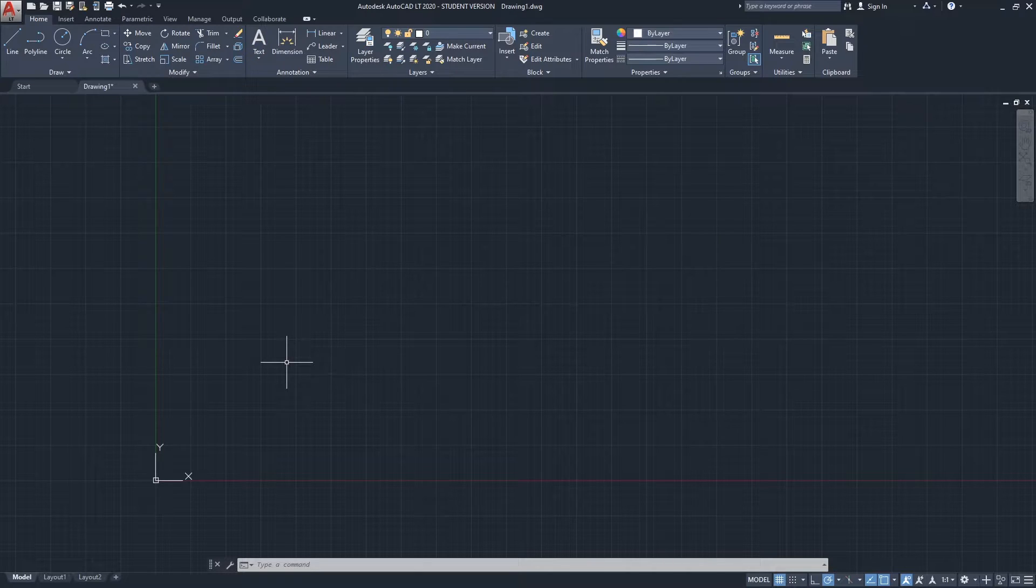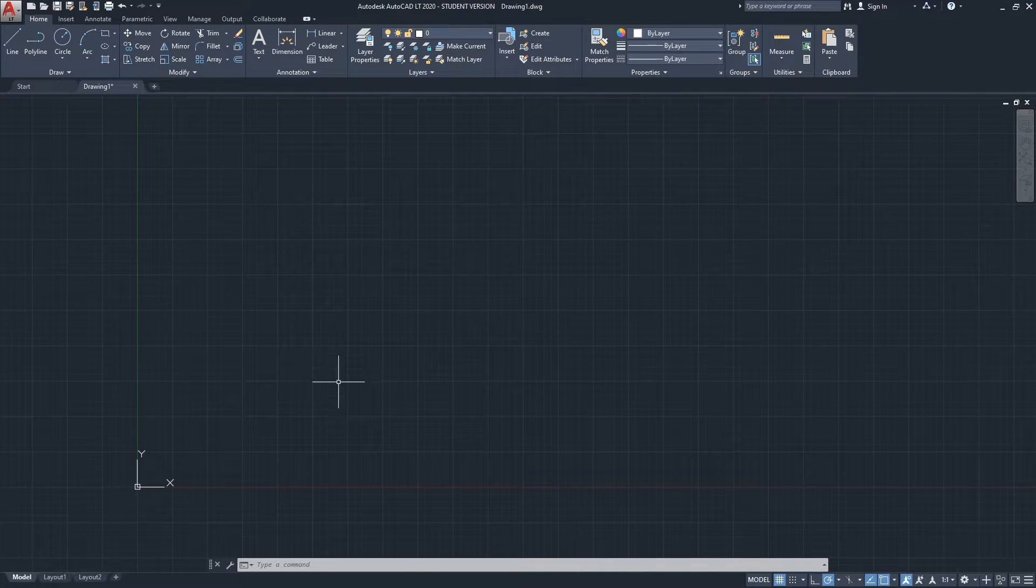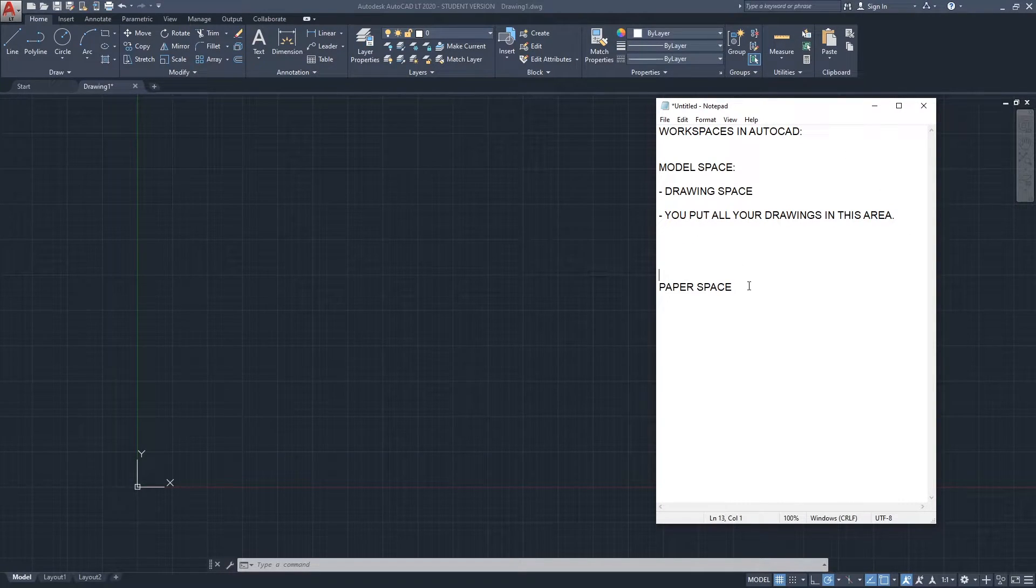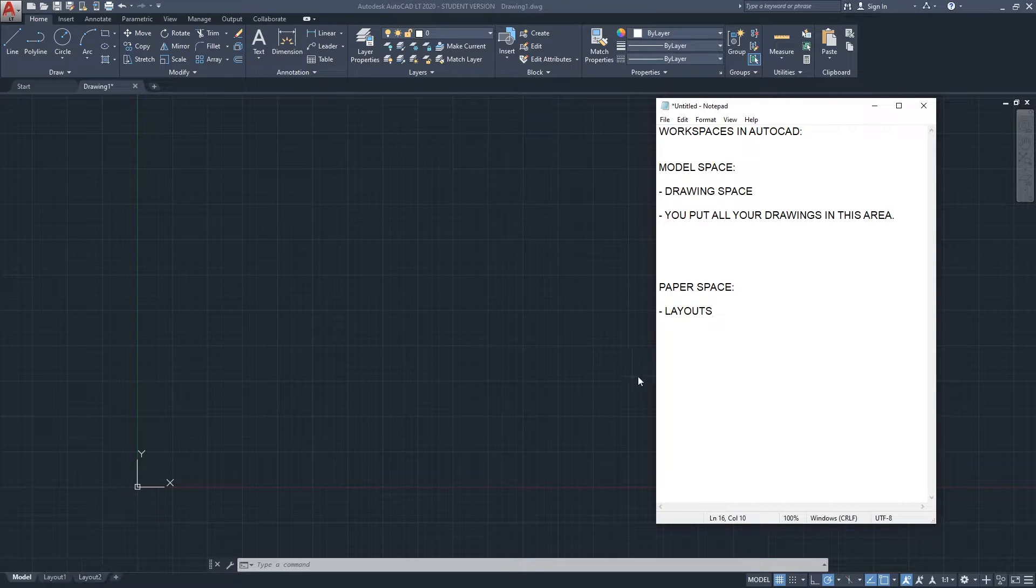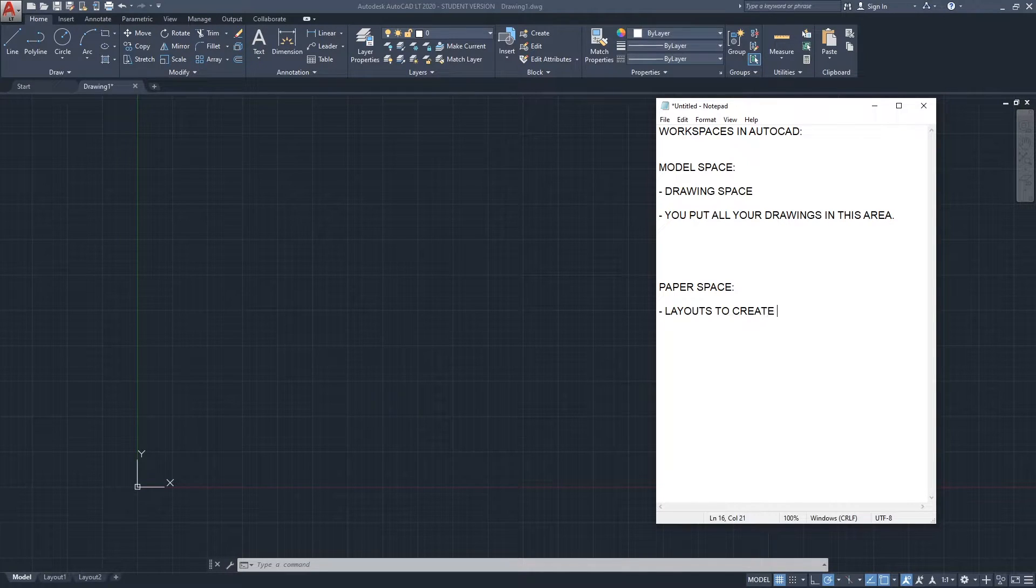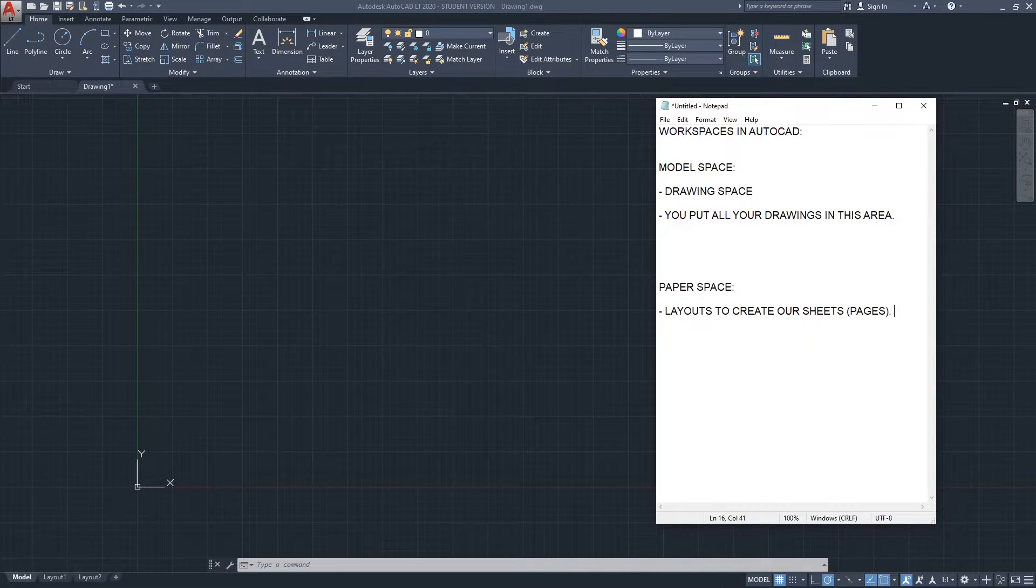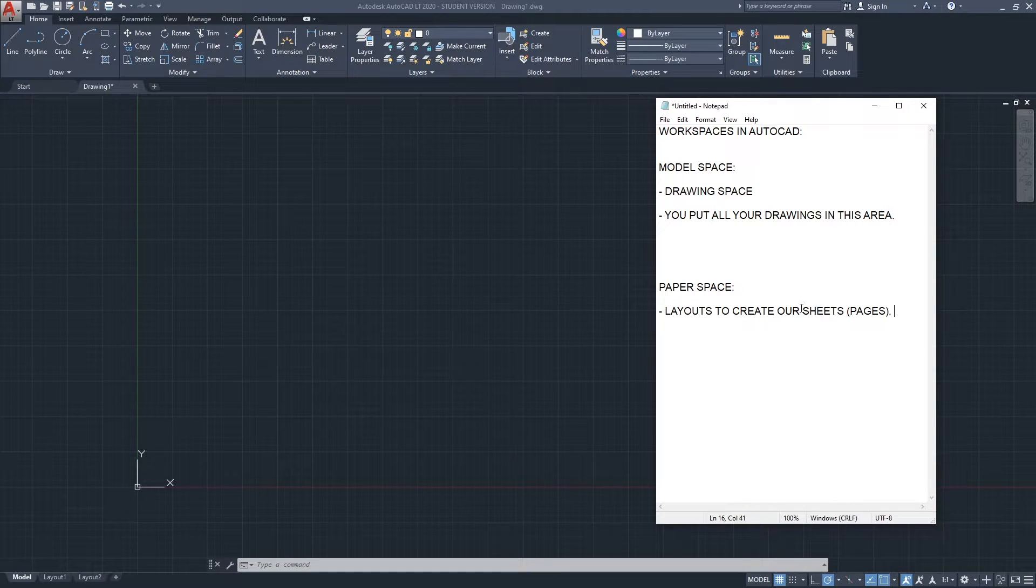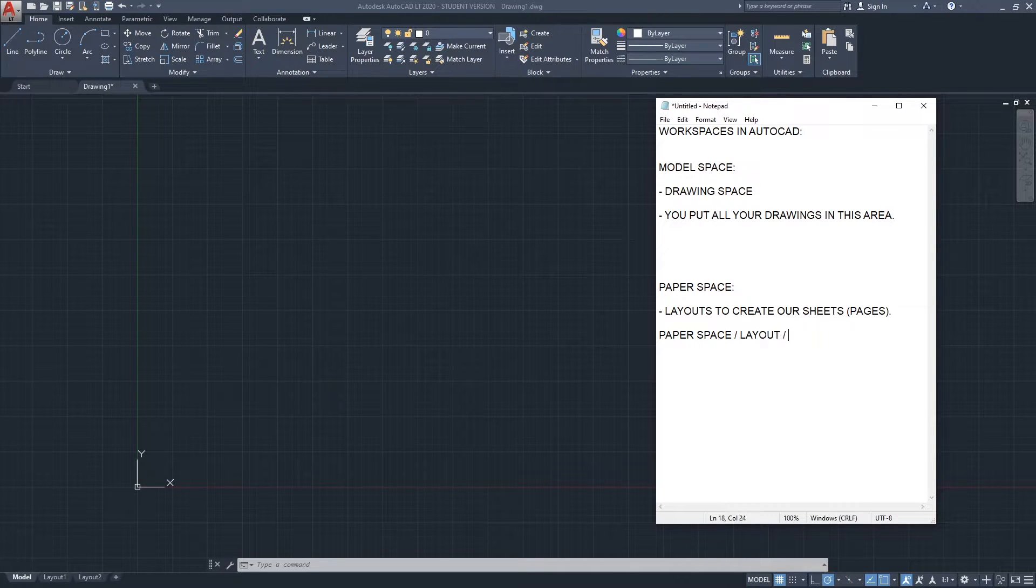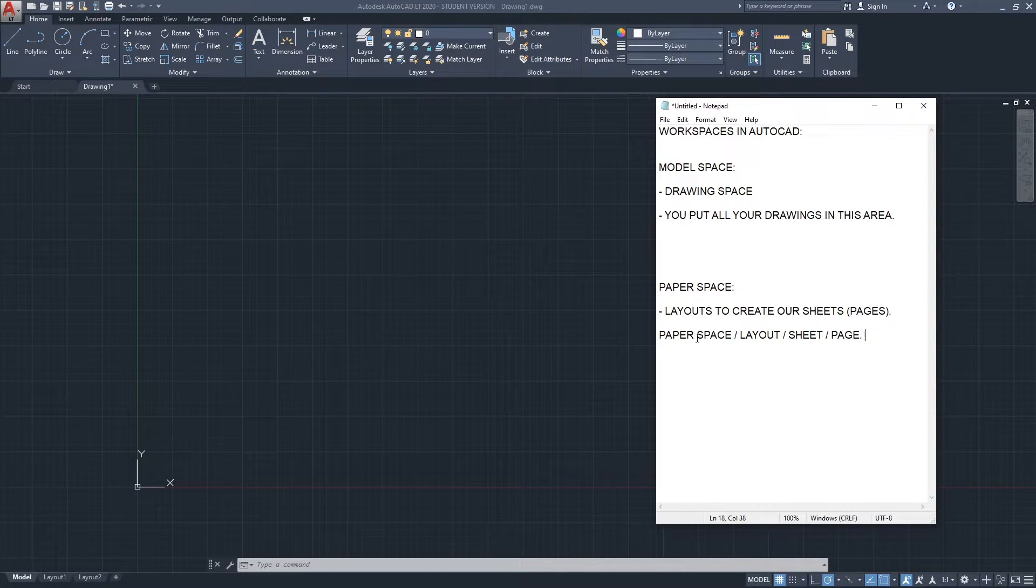Now the paper space. I'm going to bring the notepad again. Paper space is basically the layouts. See these layouts here? We have Layout 1 and Layout 2. Layouts is what we use to create our sheets or pages. You might hear different terms here. We said paper space, we're also seeing layout, and we're also seeing sheets and pages. You can say that paper space, layout, sheet, page are kind of all the same in AutoCAD.